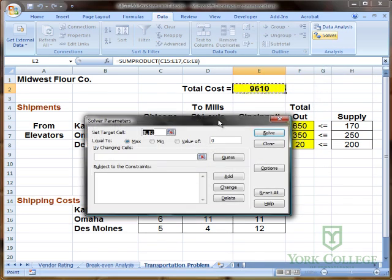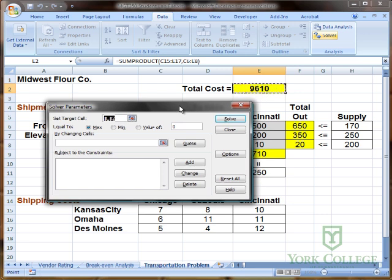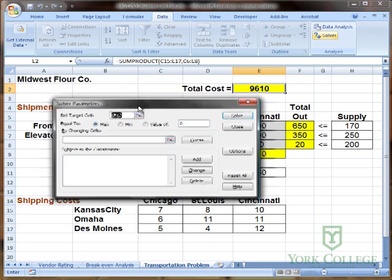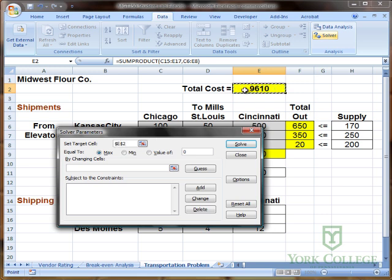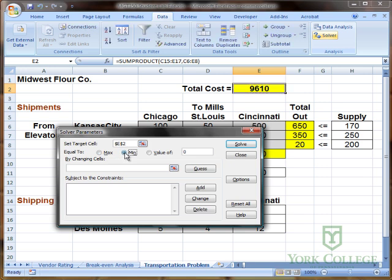Solver is a good tool in Excel that allows us to solve linear models, and this happens to be a linear model. The target cell relates to the objective, and our objective is to minimize the cost. So we select the total cost as our target cell — in this case, cell E2 — and we set it equal to a minimum by clicking the Min radio button.